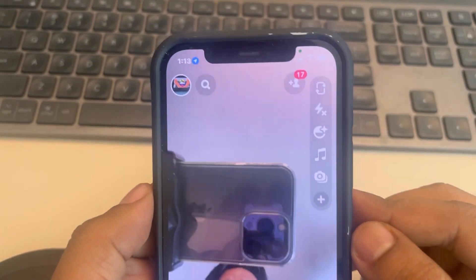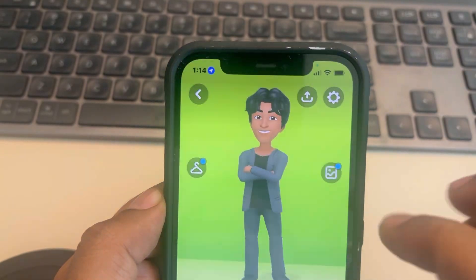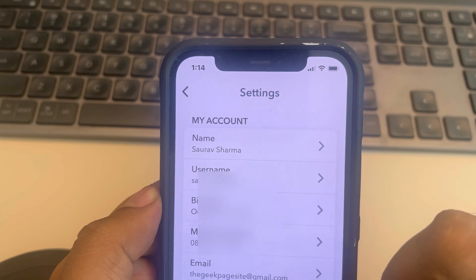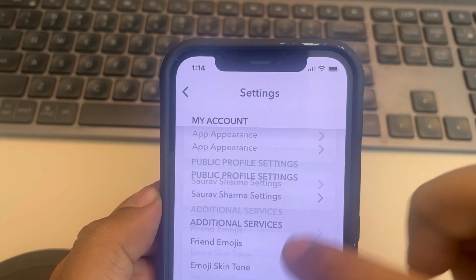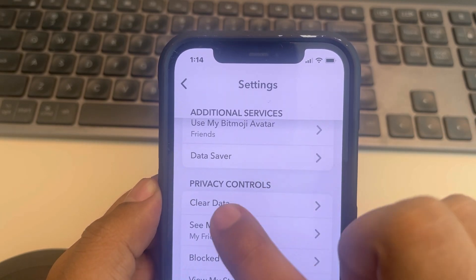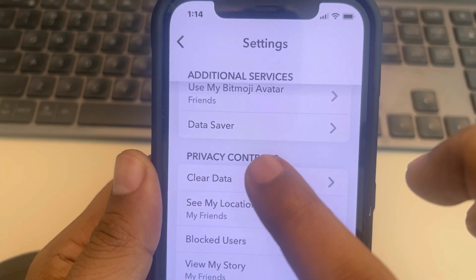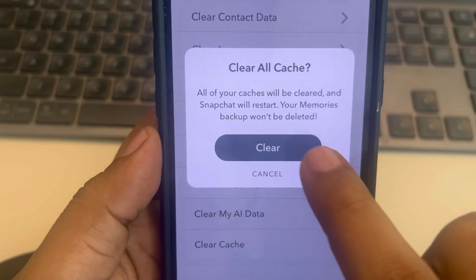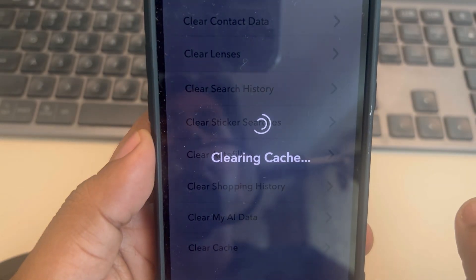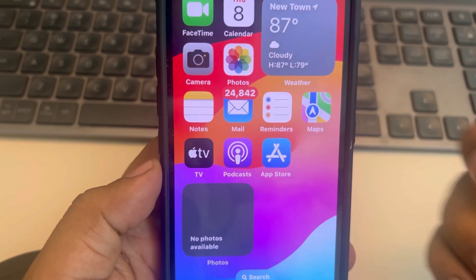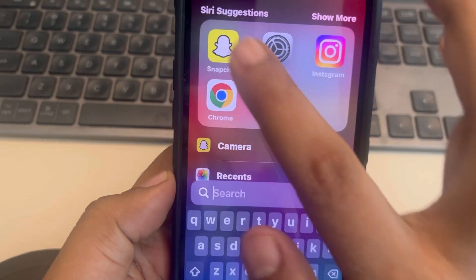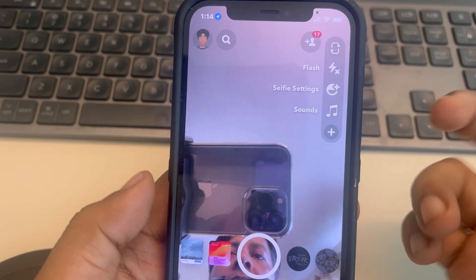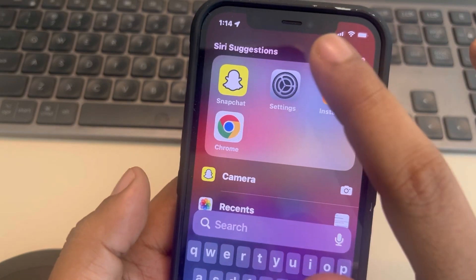Now one more thing you can do is open Snapchat and tap on the bitmoji icon, then tap on the gear-shaped icon. Scroll down and find Privacy Controls — under this you can find Clear Data, tap on it, then tap on Clear Cache and tap Clear. Open Snapchat again and see whether your issue gets resolved or not.